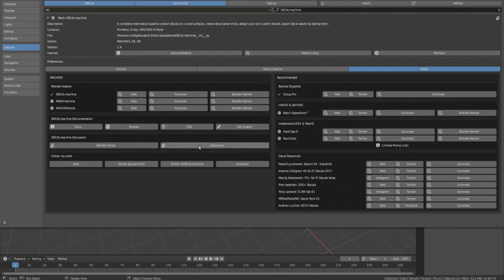I've also linked the Blender artists and polycount threads for Decal Machine, where you can go for discussion, but please not to report errors. Furthermore, if you want to follow my work, Twitter is the best place for it. But again, don't report errors via Twitter either.